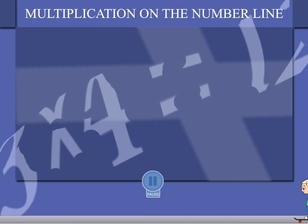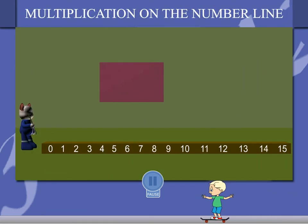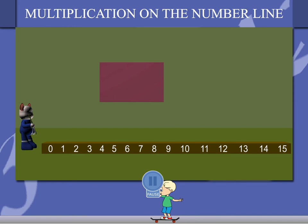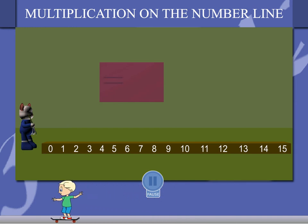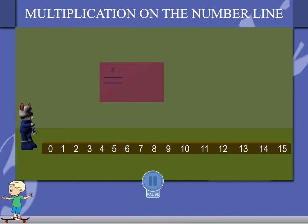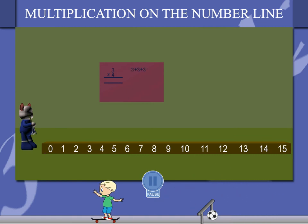Multiplication on the number line. Multiplication is repeated addition. Sisley has to multiply 3 by 4, which means 3 added 4 times.